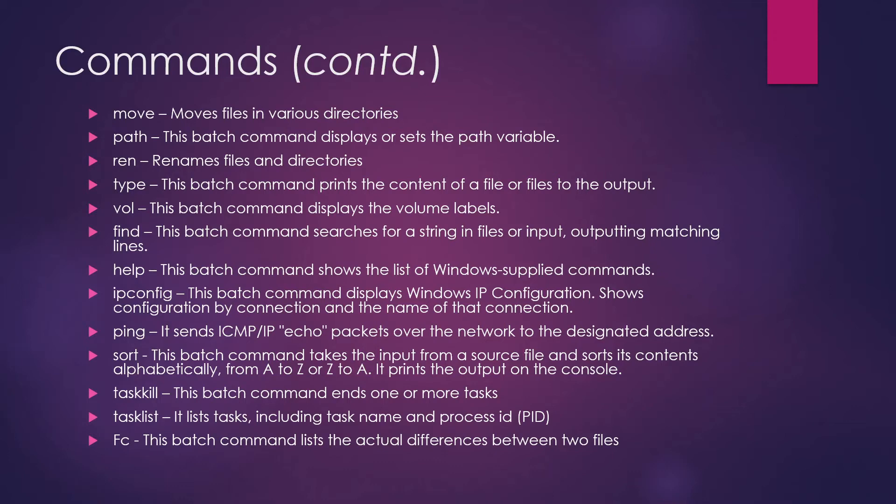Sort command - this batch command takes the input from a source file and sorts its contents alphabetically. You can go from A to Z and from Z to A depending on your choice.